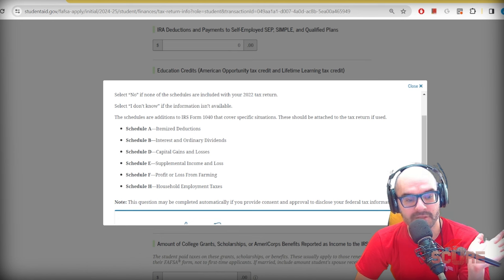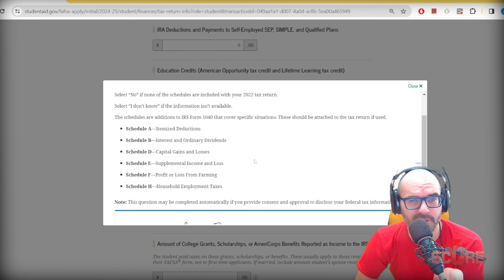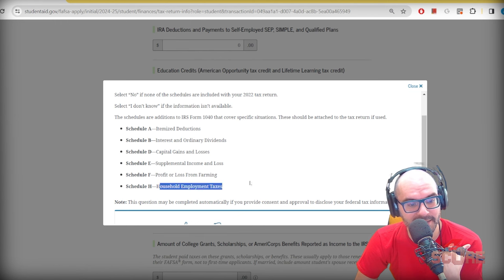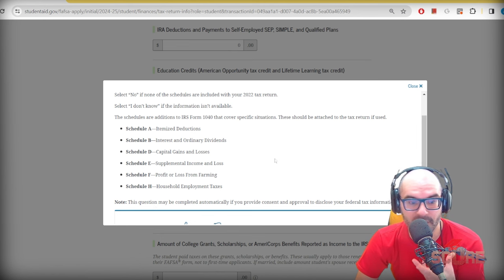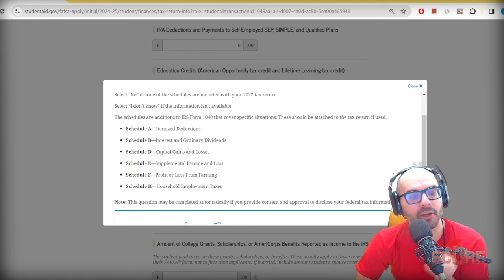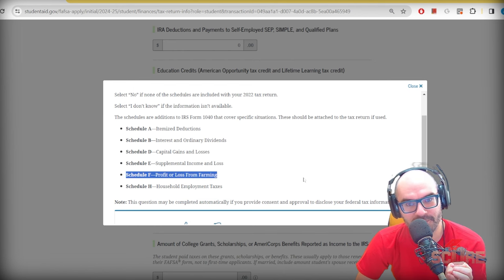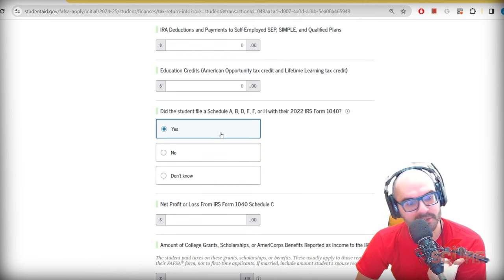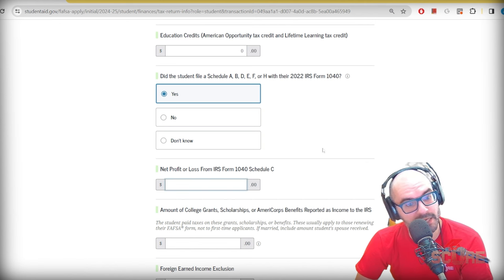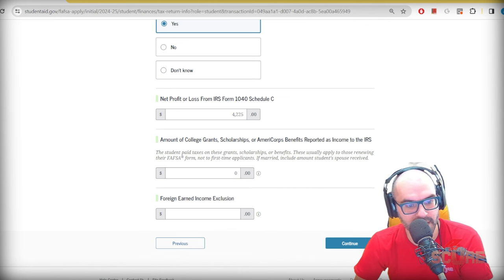Schedule B covers interest and ordinary dividends — I had to fill one out for a whopping nine dollars last year. Schedule E is a general area for income that doesn't fit other categories. Household employment taxes apply if you had domestic workers as employees. Most people won't have most of these, though B and D are most common. Nobody here is farming, so no Schedule F. I did have a Schedule B, so I'll mark yes.